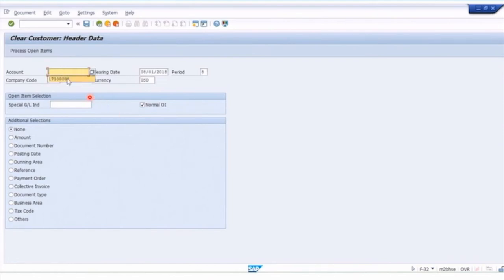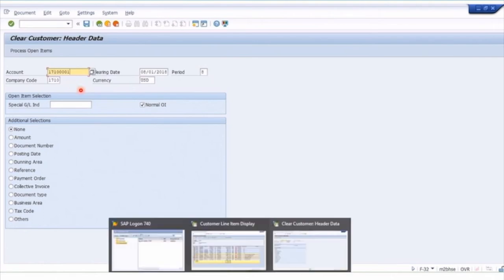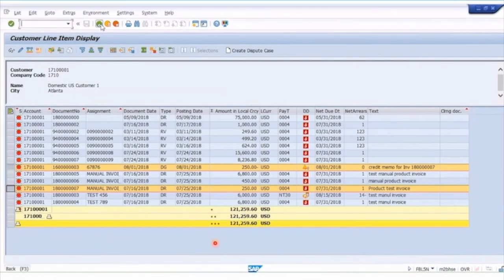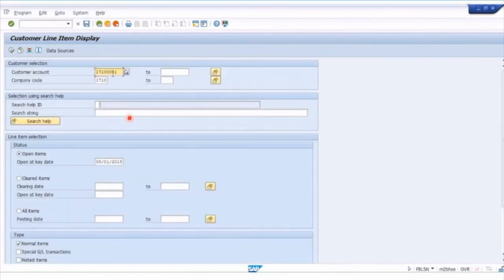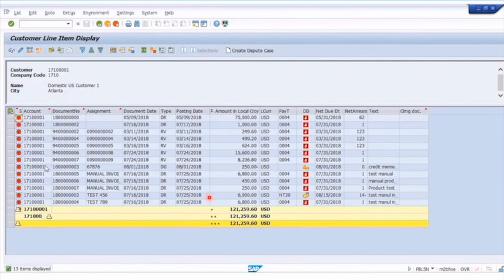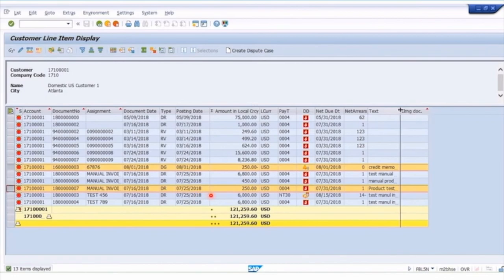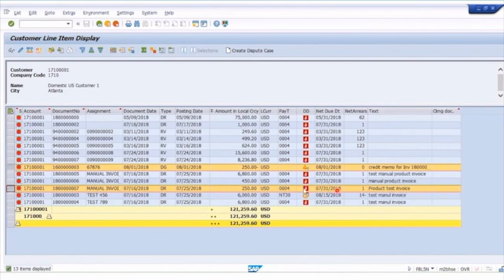Under Accounts Receivable > Account menu, there's the F-32 Clear transaction. The top field is where you enter the customer number to process open items, for company code 1710. Let's look at the line items to see what we're trying to match. Under open items for this customer, we can see a credit memo for $250 and an invoice for $250 — the original invoice with document type DR and a credit memo with document type DG.